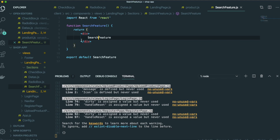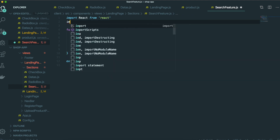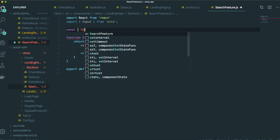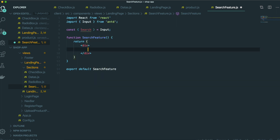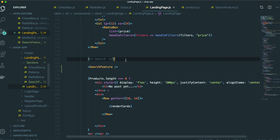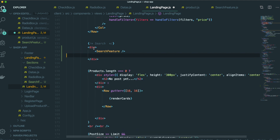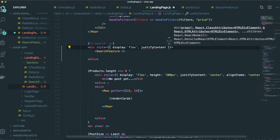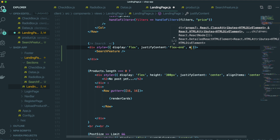So now we are going to make the template for this search feature. We are going to use the Ant Design input from Ant Design, and const search input. Put this one in here with value, onChange, and placeholder — 'Search by typing'. And inside the landing page, just make a div, then inside the div add style: display flex, justify content flex end, and margin one rem auto.